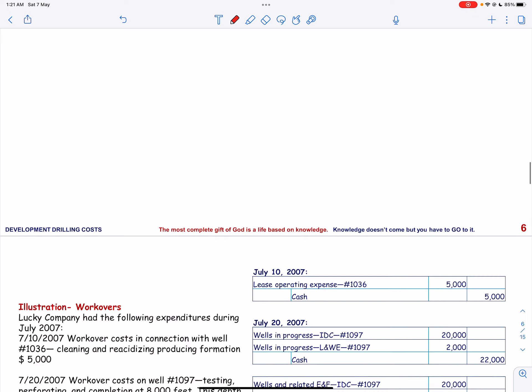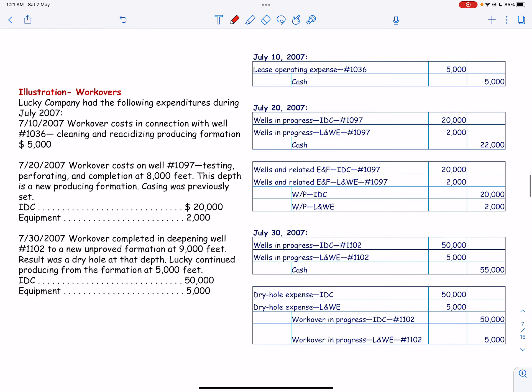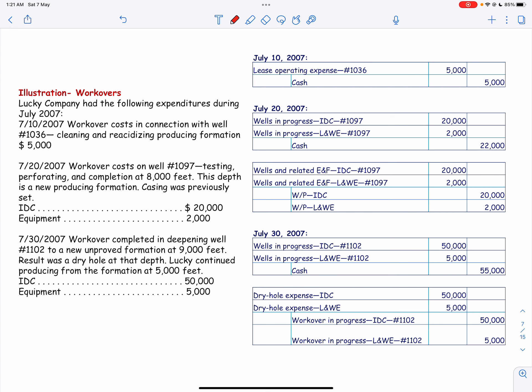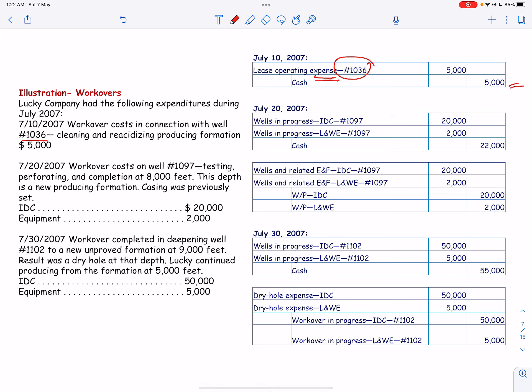Let us look into an example on workover. Lucky Company has the following expenditure during July 2007. Transaction 1: workover cost in connection with Well No. 1036, cleaning and re-acidizing producing formation, $5,000. In this case, the workover is to stimulate or restore production from a particular well, so it will be expensed as a production expense. The entry is: lease operating expense (Well No. 1036) debit, and cash is credit.